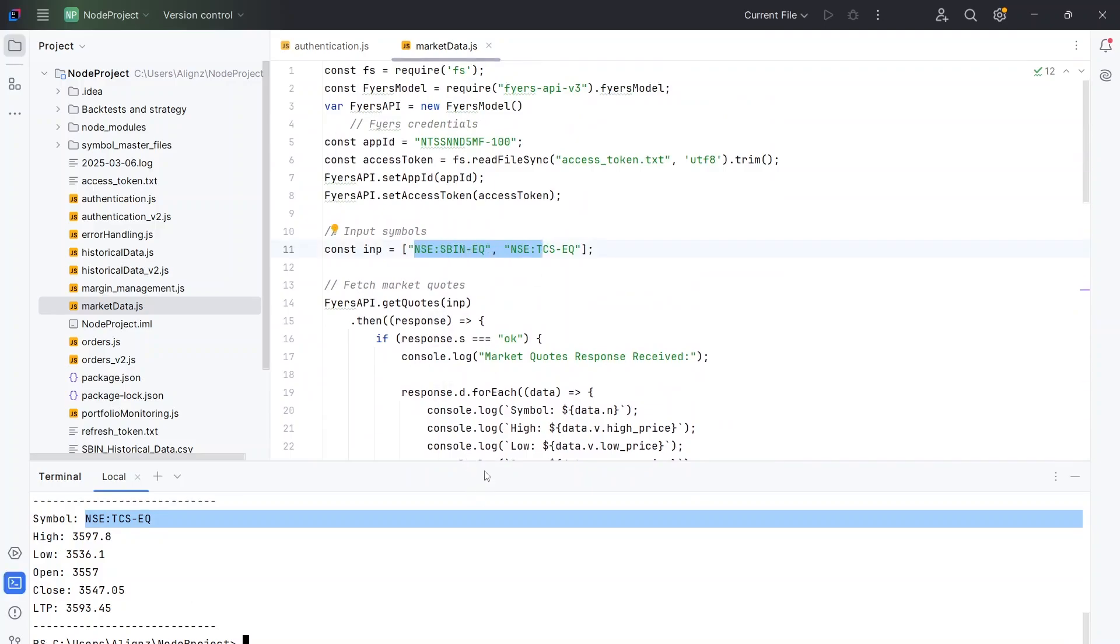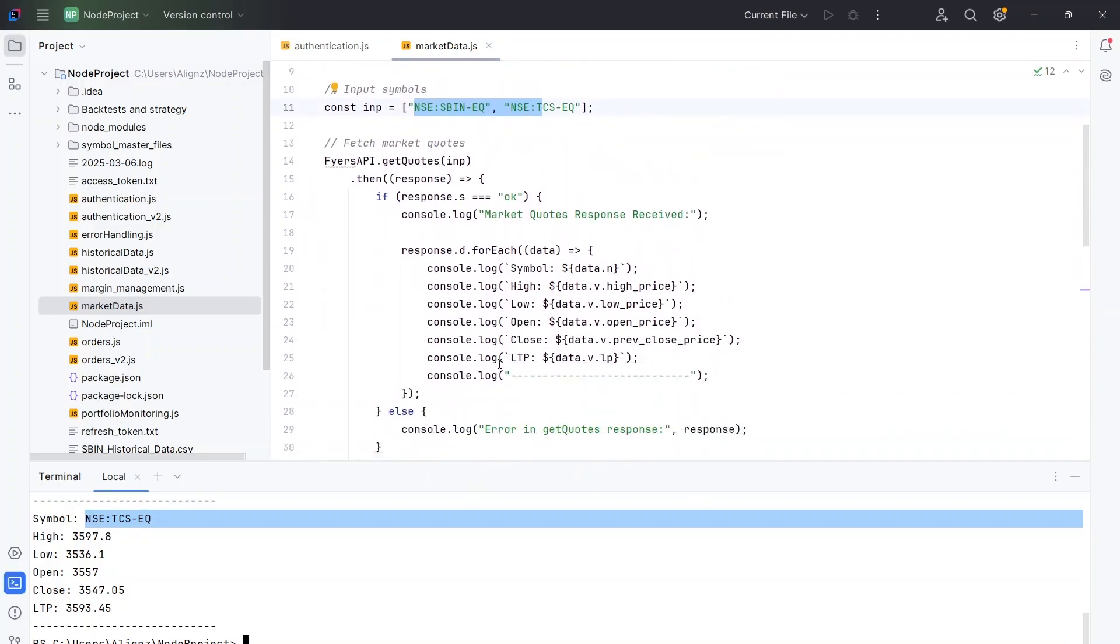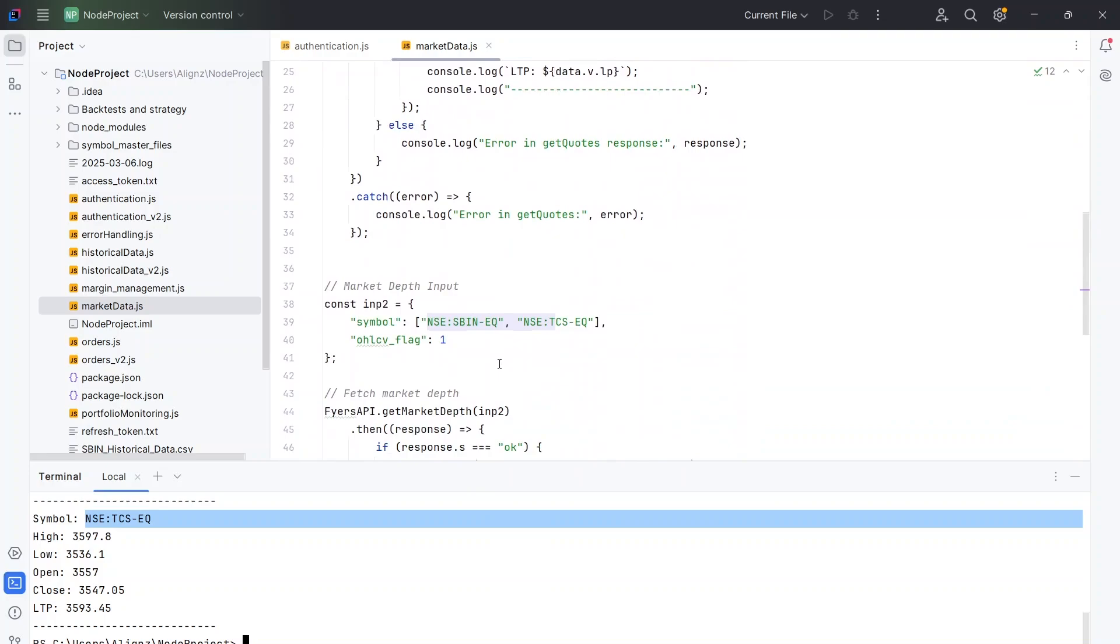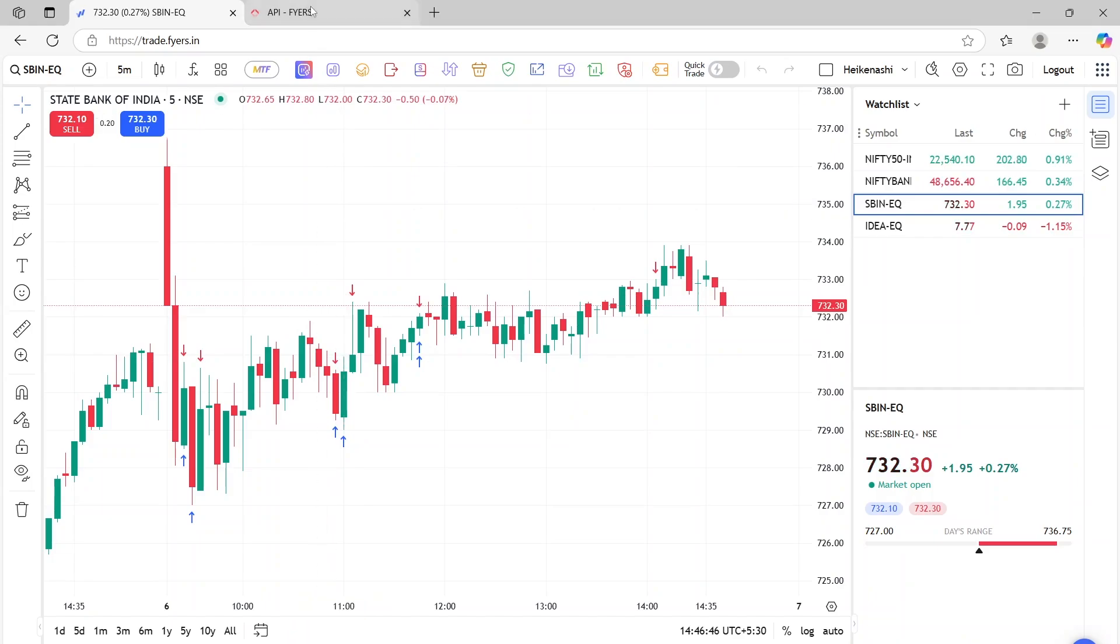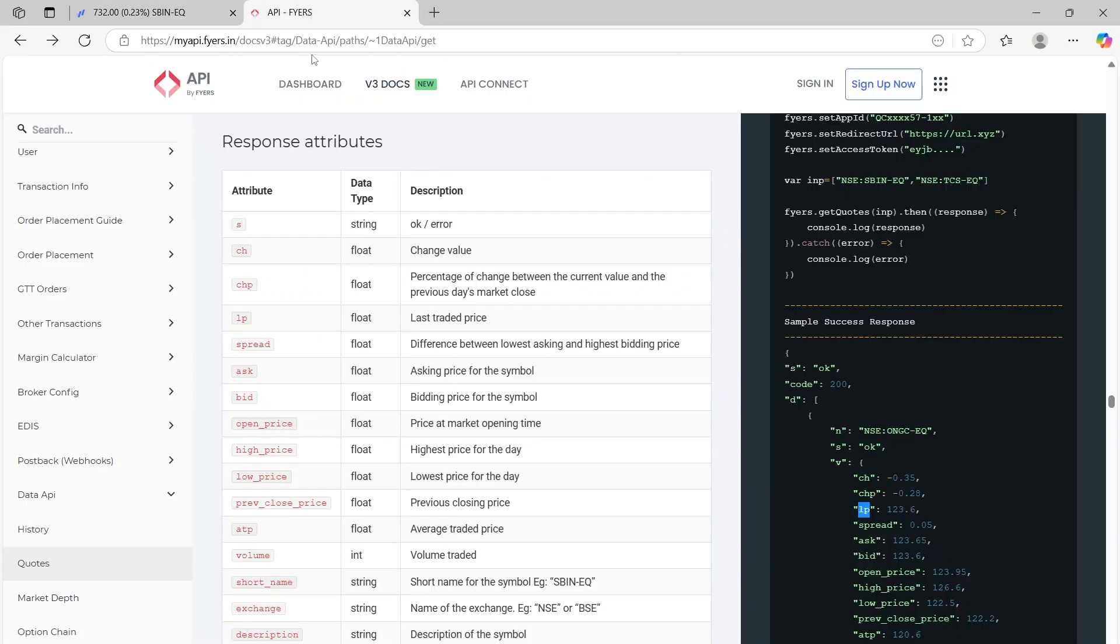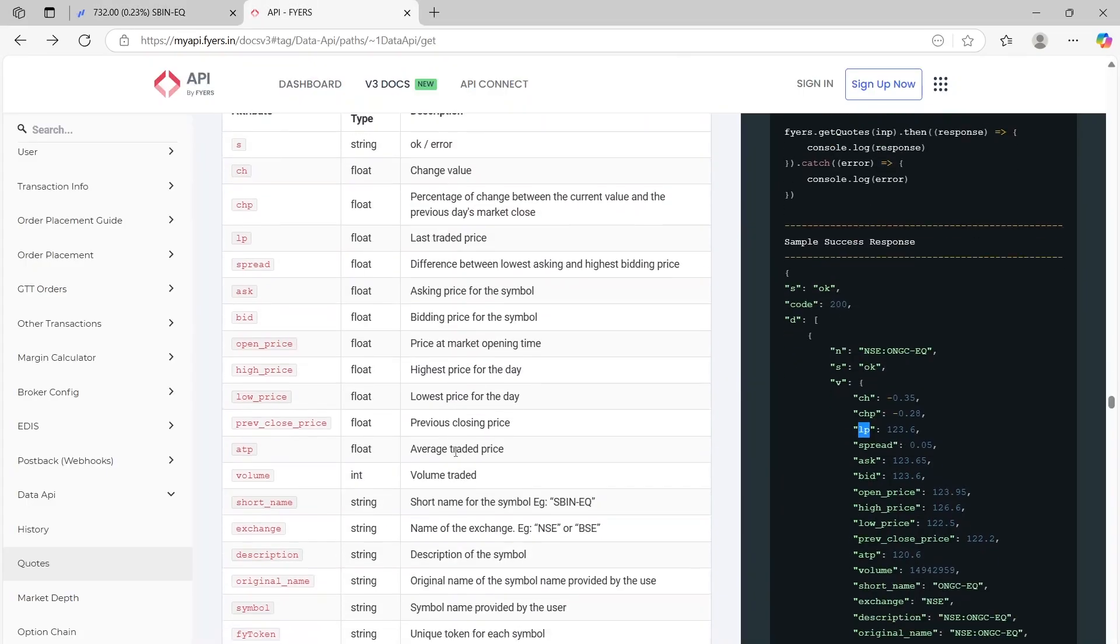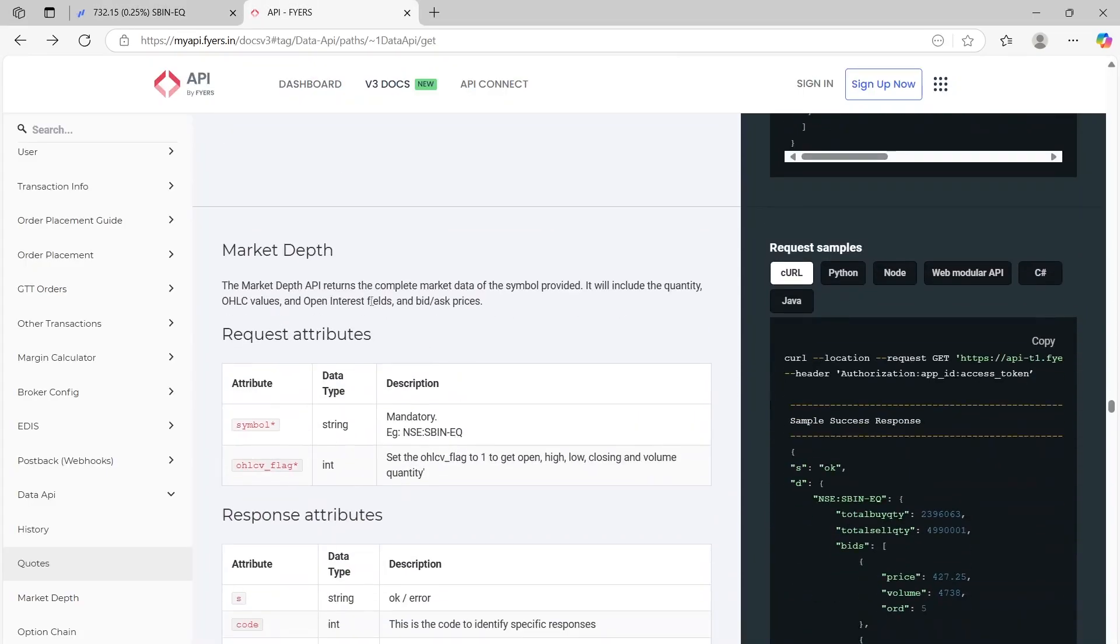So that's the first part, we can also do something similar with the market depth now. So I'll first talk about what is market depth, and then we'll see the results. So if you just scroll down a little bit, you can also get something called market depth.